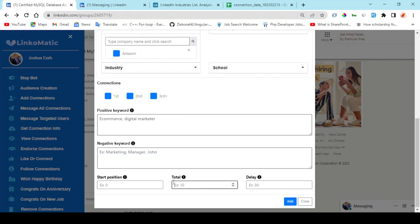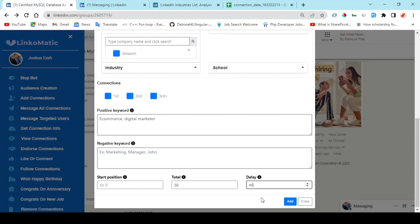Right here you have the total number of people you want to add to your list, and the delay time. The minimum delay time is 30 seconds, and it's necessary you add a delay time so that LinkedIn would know it's a human behavior carrying out this activity and not robots or automation.